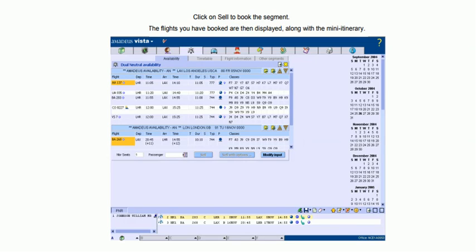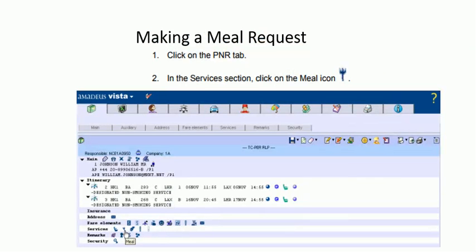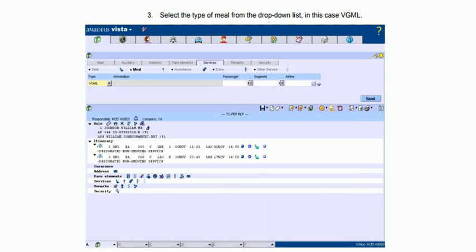If you want to make a meal request, go back to the PNR page, and in the service section click the meal icon. You will get preferences and other services as requested by the traveler. Select the meal from the drop-down list — in this case, the vegetarian meal (VGML) for Mr. Johnson. Select VGML from the drop-down menu and click send, and it will be linked to the traveler Mr. Johnson.